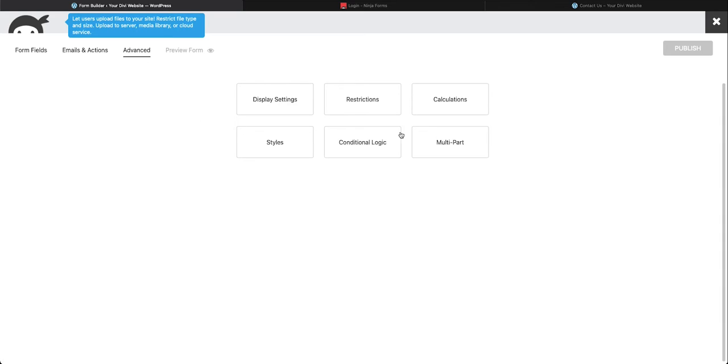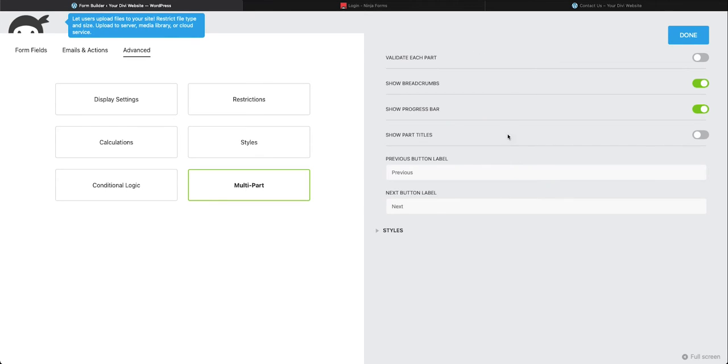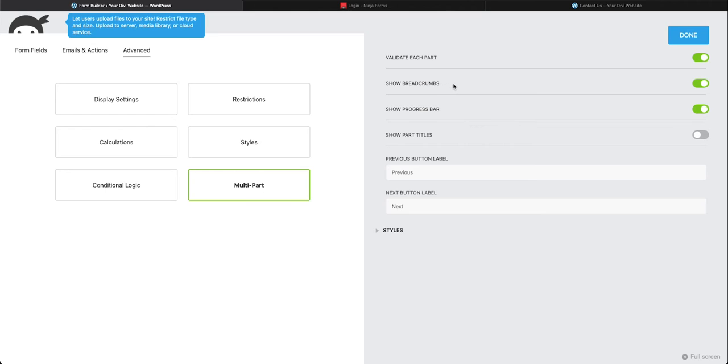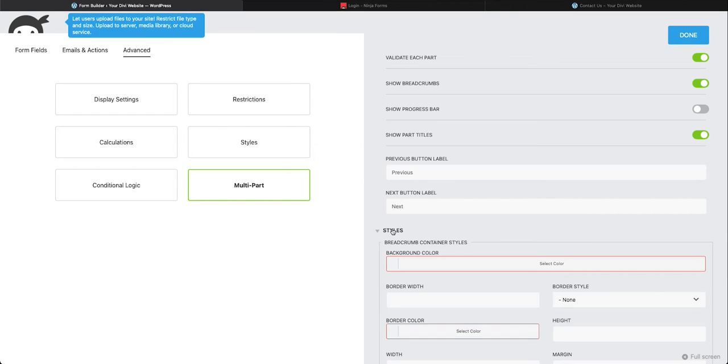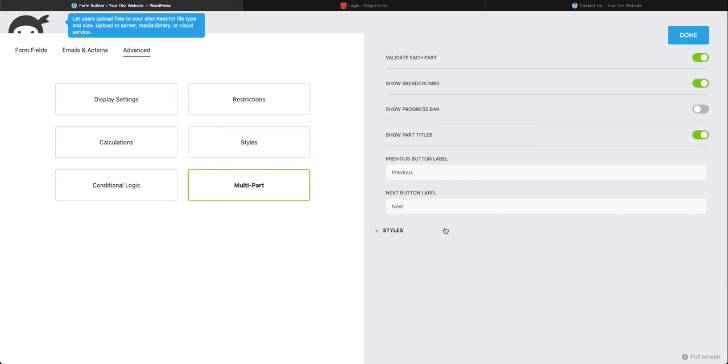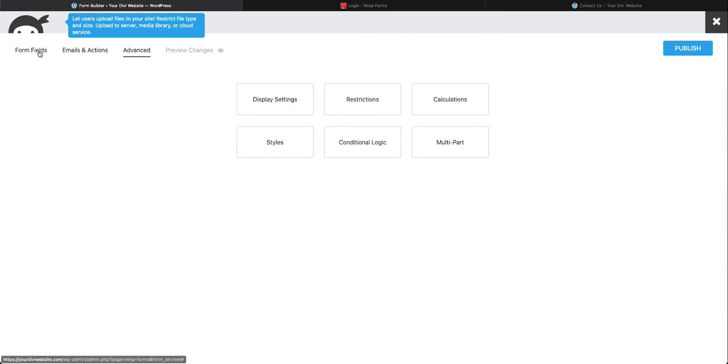Come over here and select the multi-part form. Now you may or may not have these other options depending on the settings and plugins that you have installed. We're going to select multi-part and then select our options. We want to validate each part before we move on. That's usually a good idea and that just says that if one section has a required field it makes sure that field is set up correctly before it moves on. Showing the breadcrumbs means showing you the steps. We do not need a progress bar on a form like this. We want to show the part titles. That's a good thing to have if you have a multi-step process. We want to show a previous button and next button and this is what the button would read. We could style later in another video. For now we're going to press done.